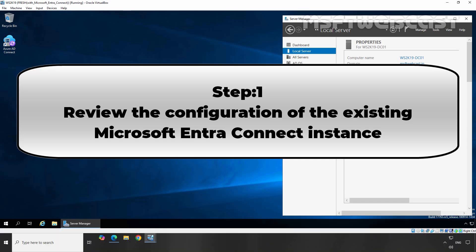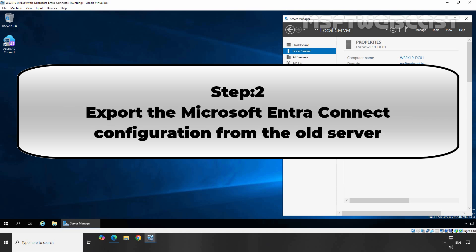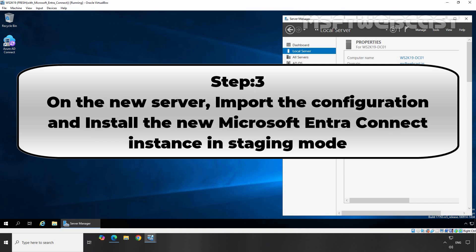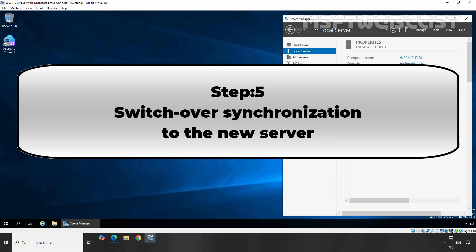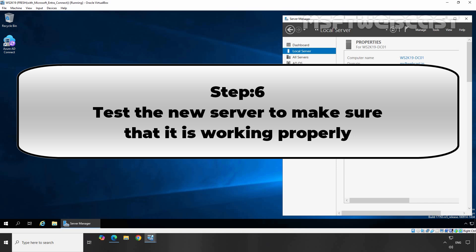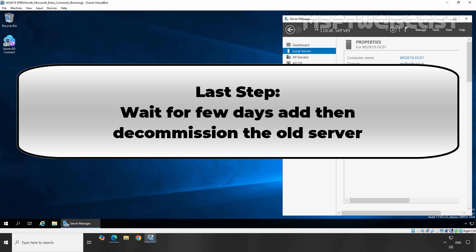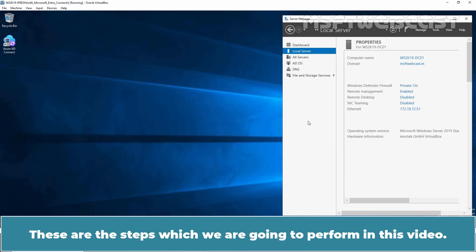Step 1: Review the configuration of the existing Microsoft Entra Connect instance. Step 2: Export the Microsoft Entra Connect configuration from the old server. Step 3: On the new server, import the configuration and install the new Microsoft Entra Connect instance in staging mode. Step 4: Compare configuration of the old and new servers. Step 5: Switch over synchronization to the new server. Step 6: Test the new server to make sure that it is working properly. Wait a few days and then decommission the old server. These are the steps which we are going to perform in this video.